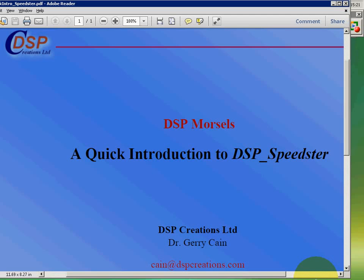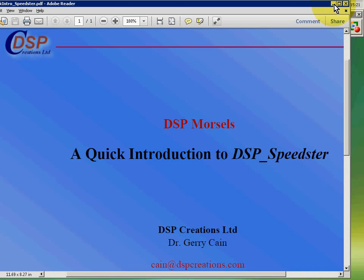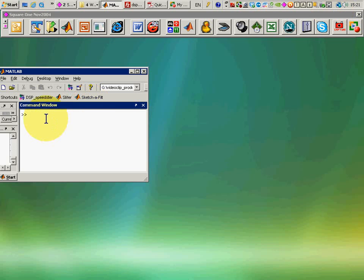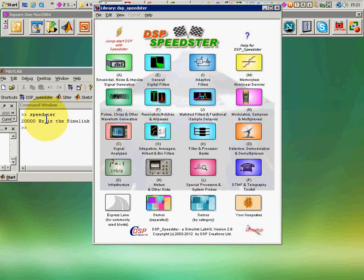Now, a very quick introduction to DSP Speedster, which is a Simulink-based tool for system analysis and algorithm proving. We go to the MATLAB command line, type Speedster, which is our short name for this tool.